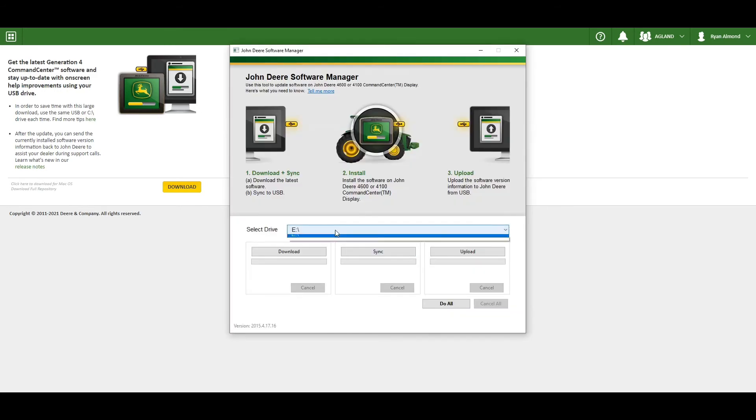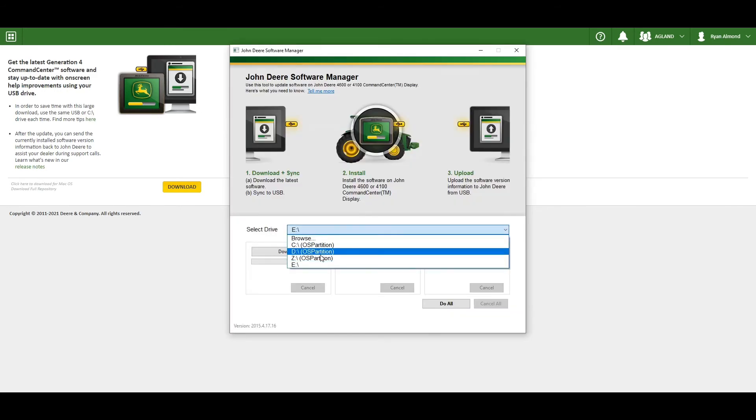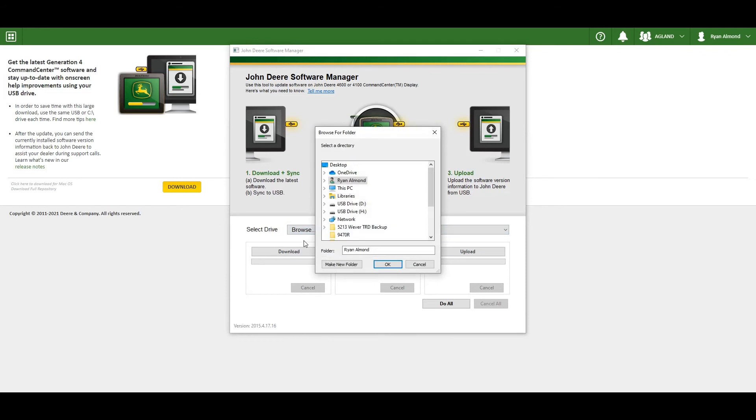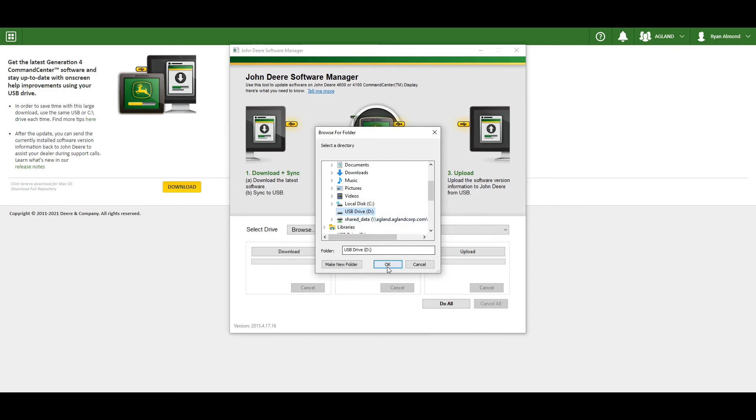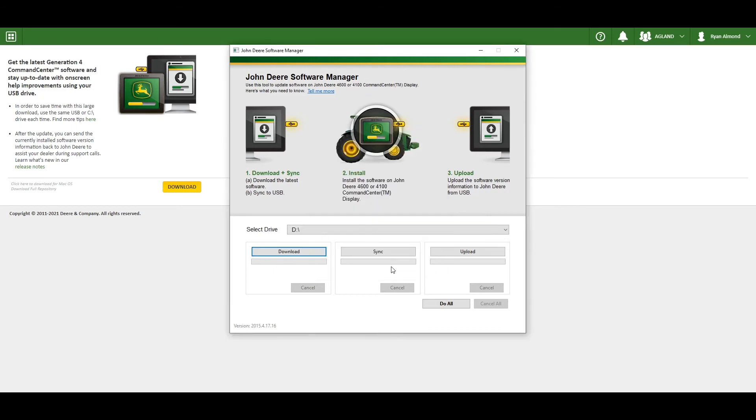Once the software manager opens, select a drive by going to the browser and then select USB drive and select OK.